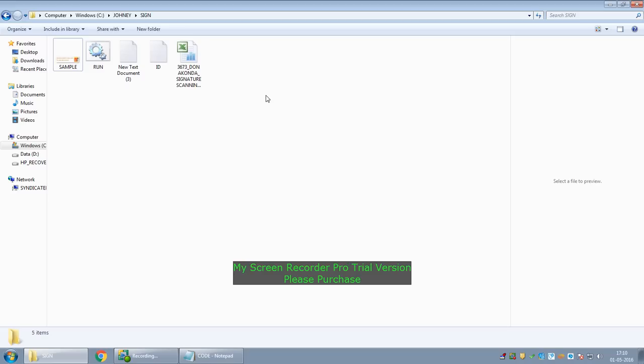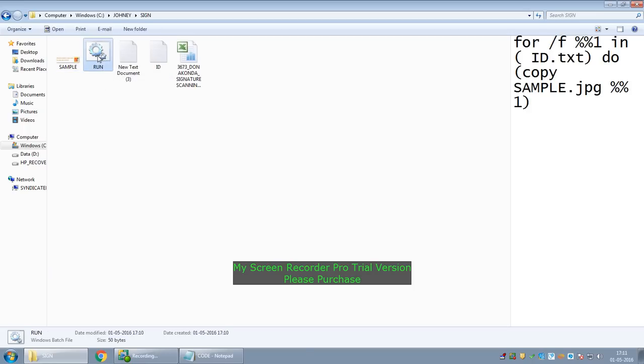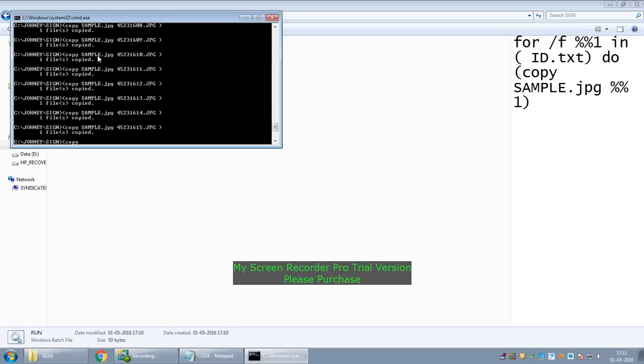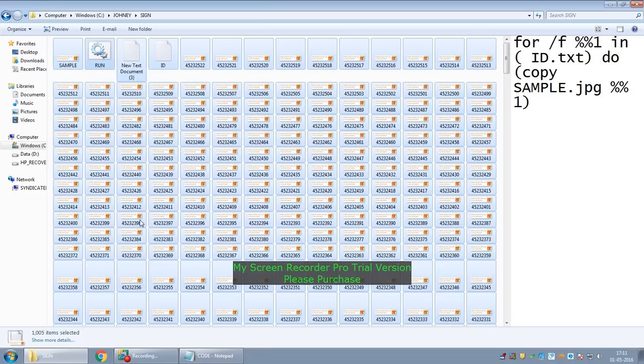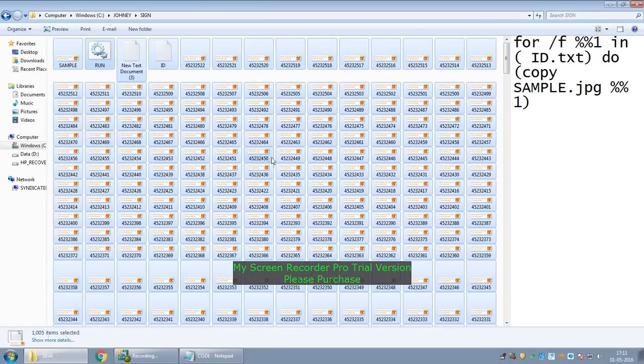That's it, we are done now. If we double-click the file, all the thousand pending customer IDs will be generated as images. See, in less than five seconds, it has created a thousand images with different customer IDs.